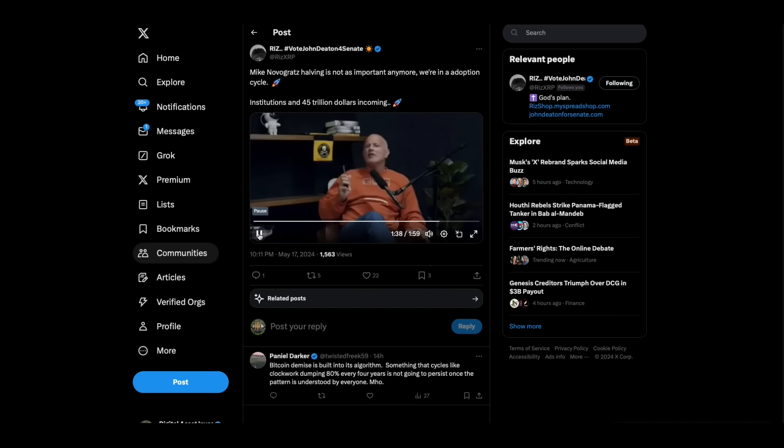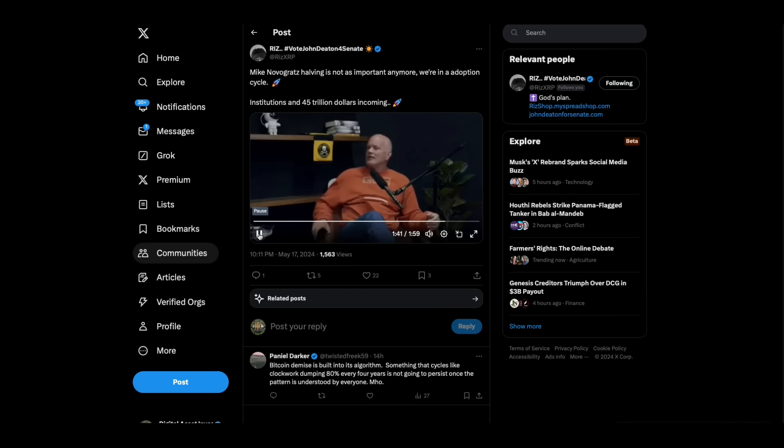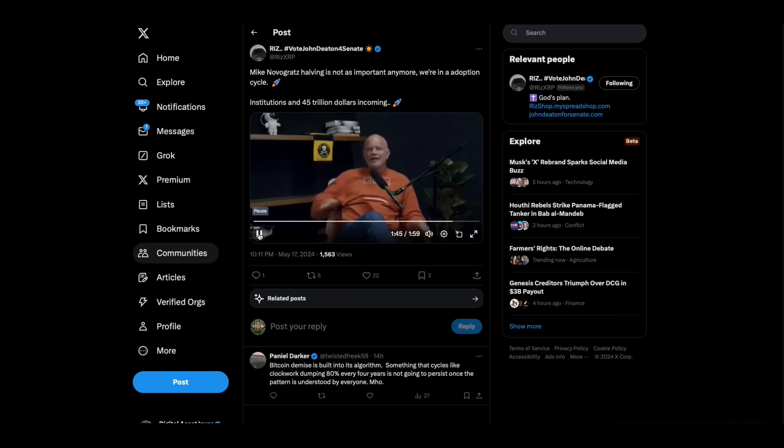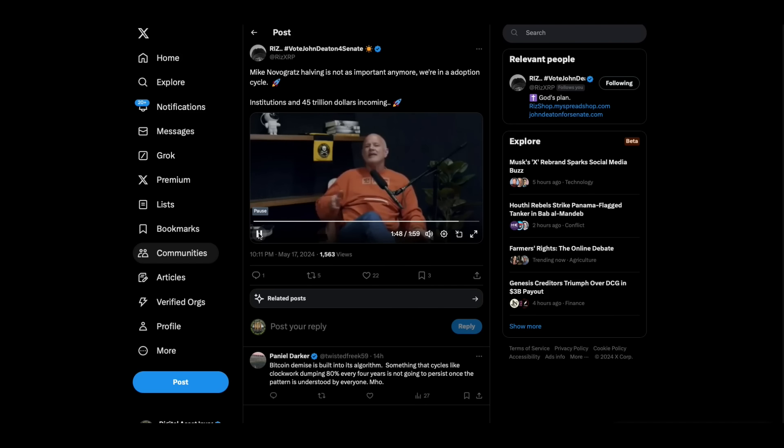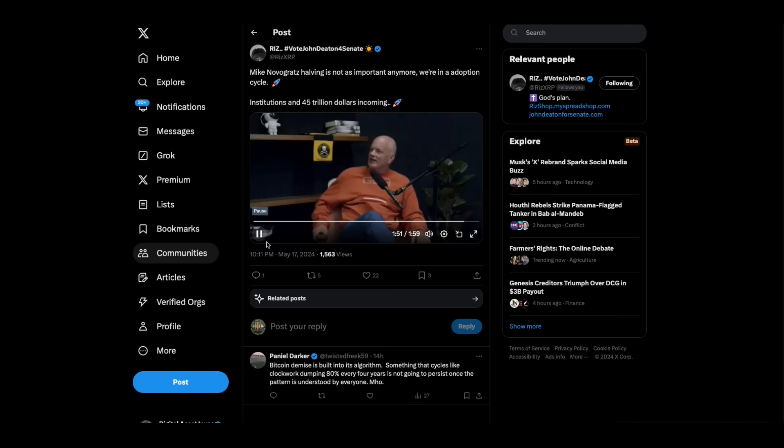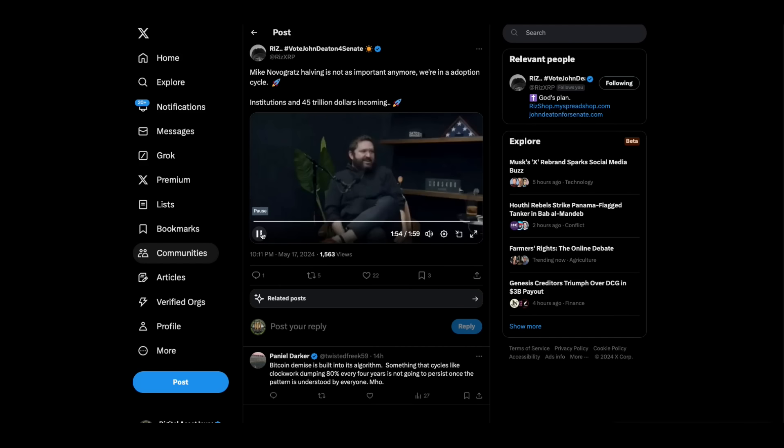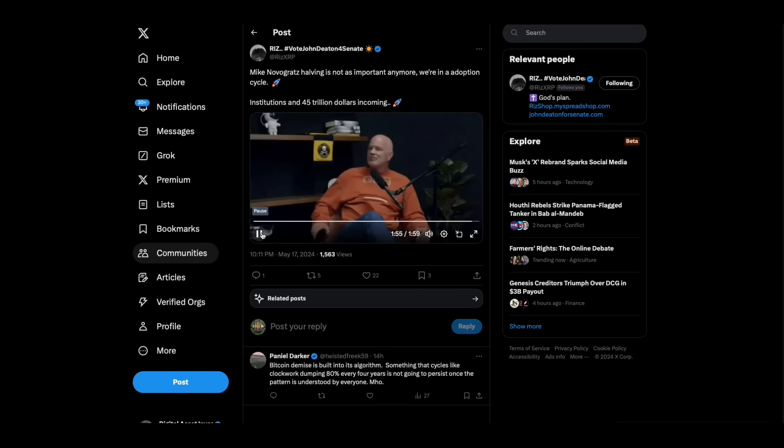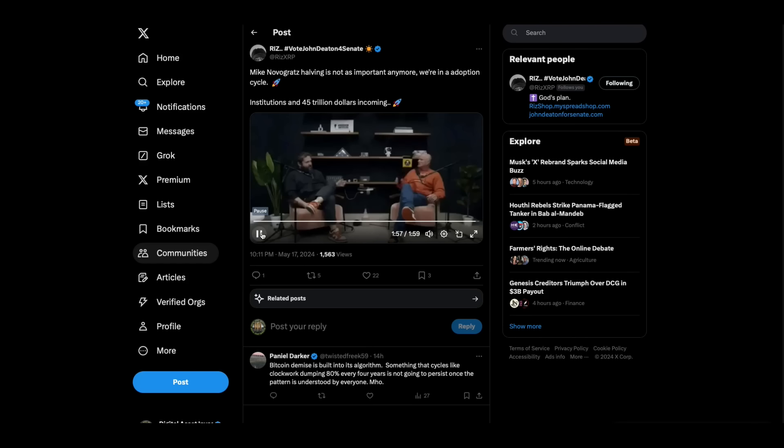I don't even need to talk about Satoshi's White Paper or the Byzantine Generals. Double spend. None of that needs to be spoken about ever again. That was Mike Novogratz circa 2014, trying to act like a computer science guy. Now it's just Bitcoin is digital gold.